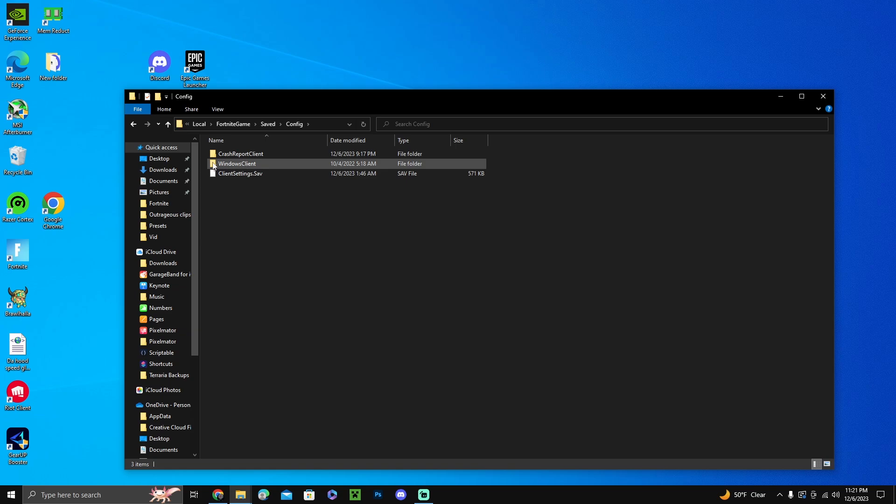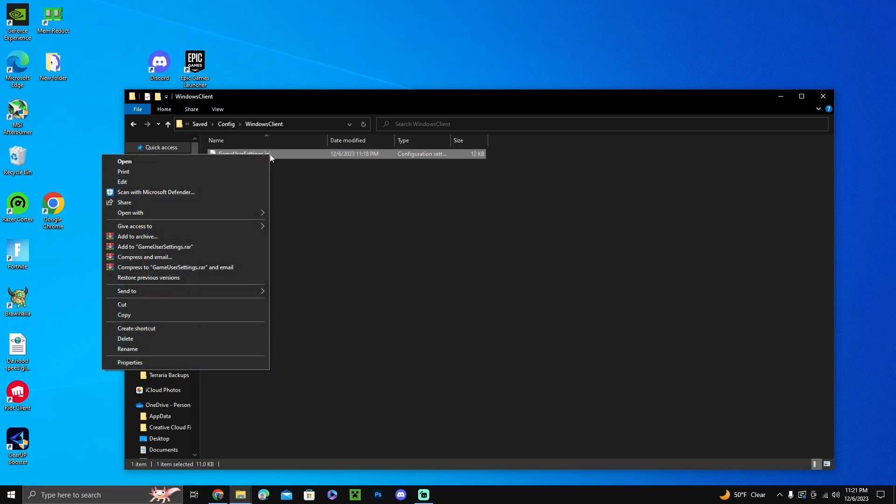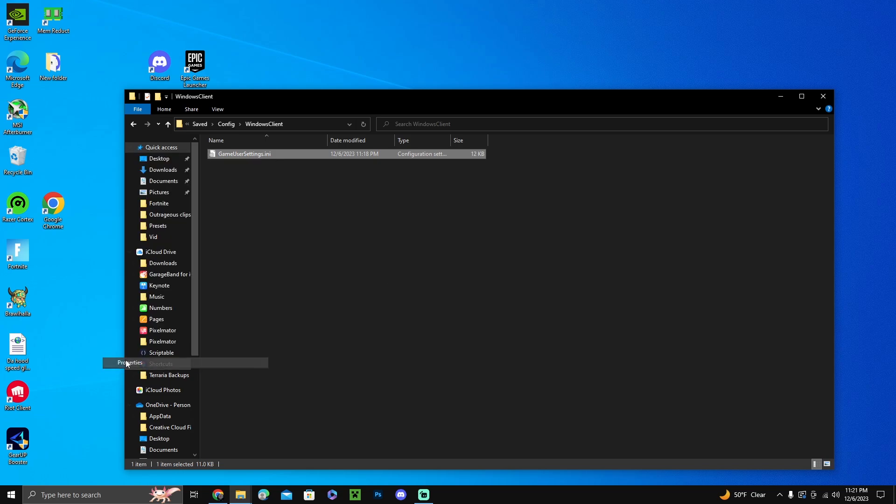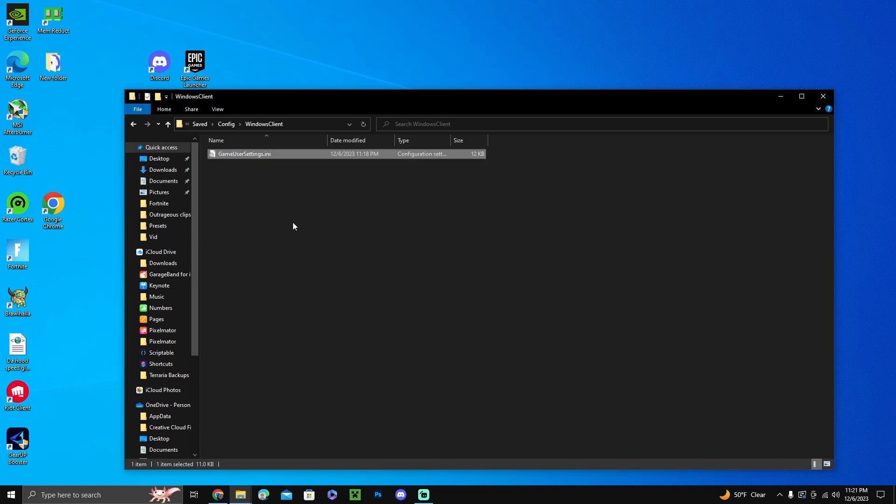What you want to do is press Window Client. Don't press Client Settings, you got to press Window Client. Then go to Game User Settings, right click it, go to Properties, and make sure Read Only is not ticked off. If it is, your settings will reset every time, so make sure it's unchecked and then press OK.